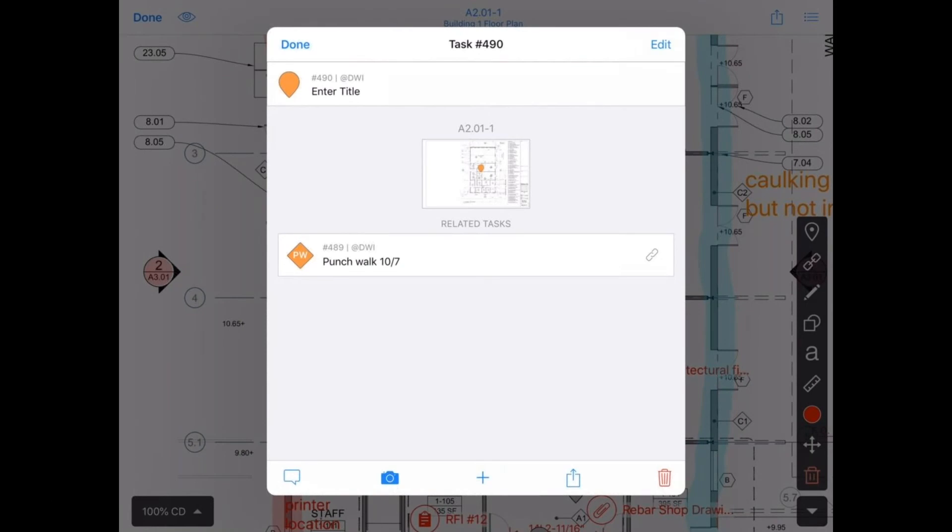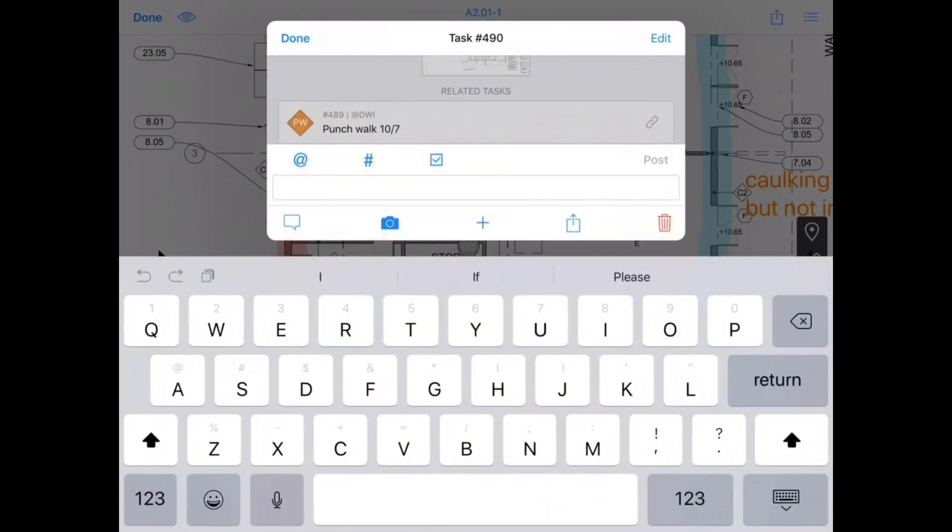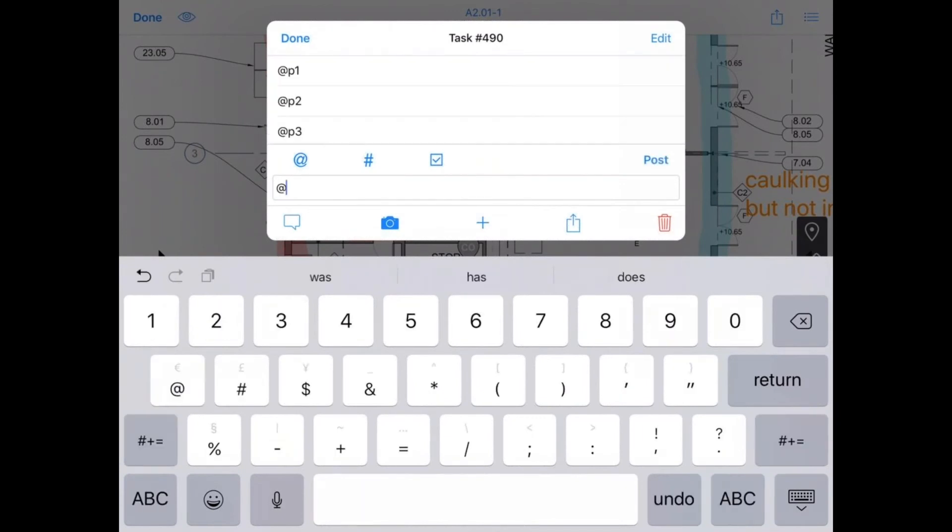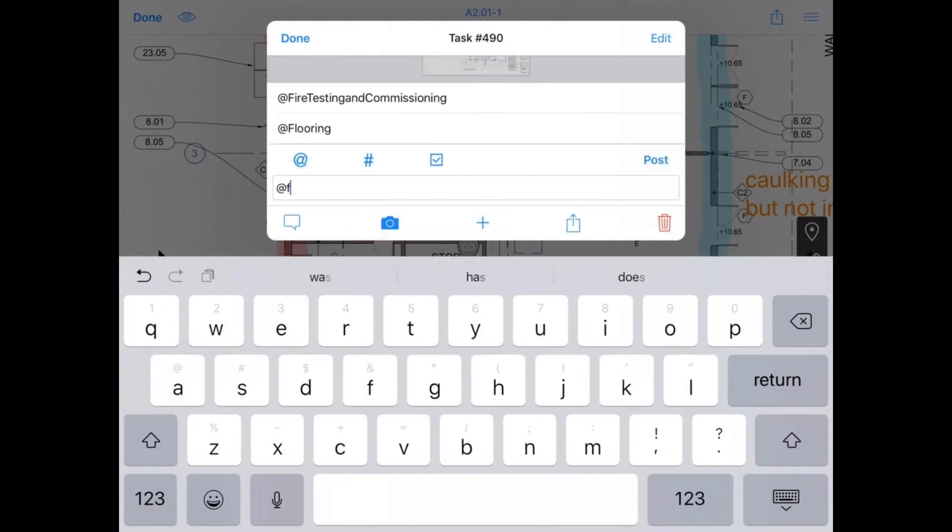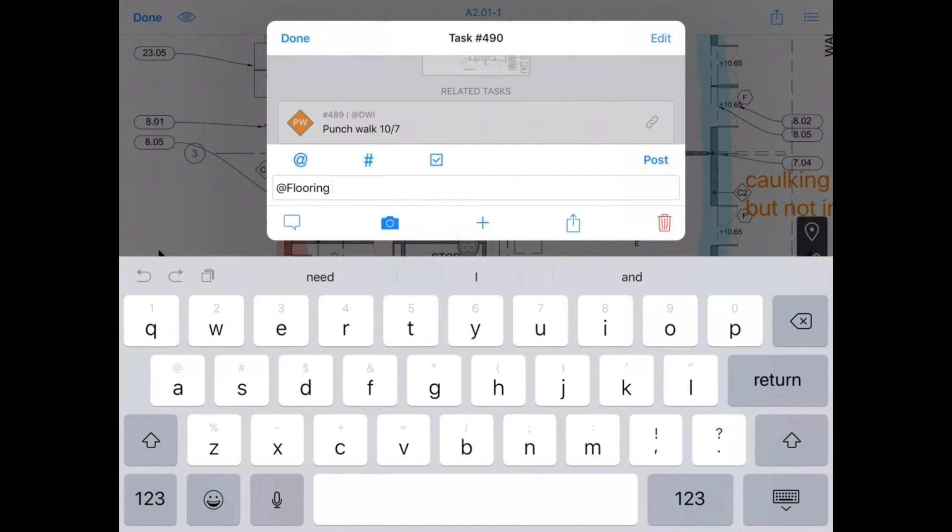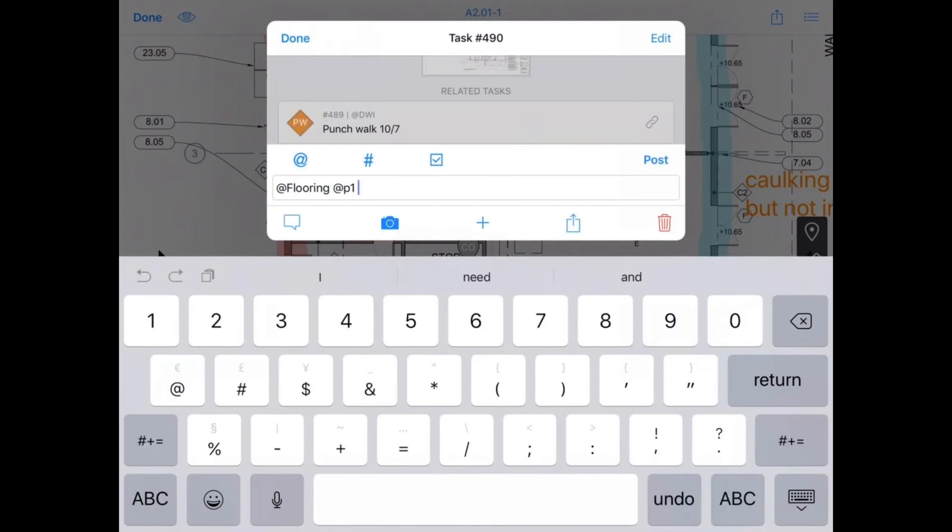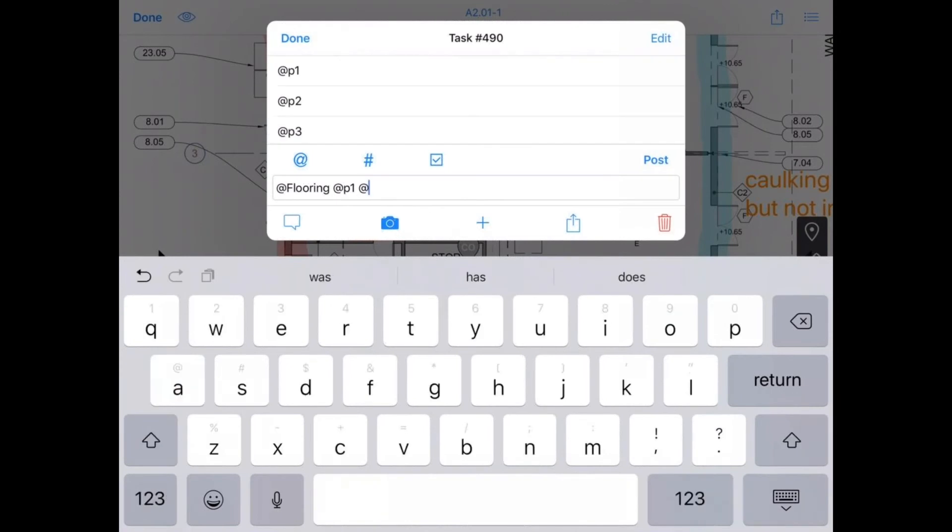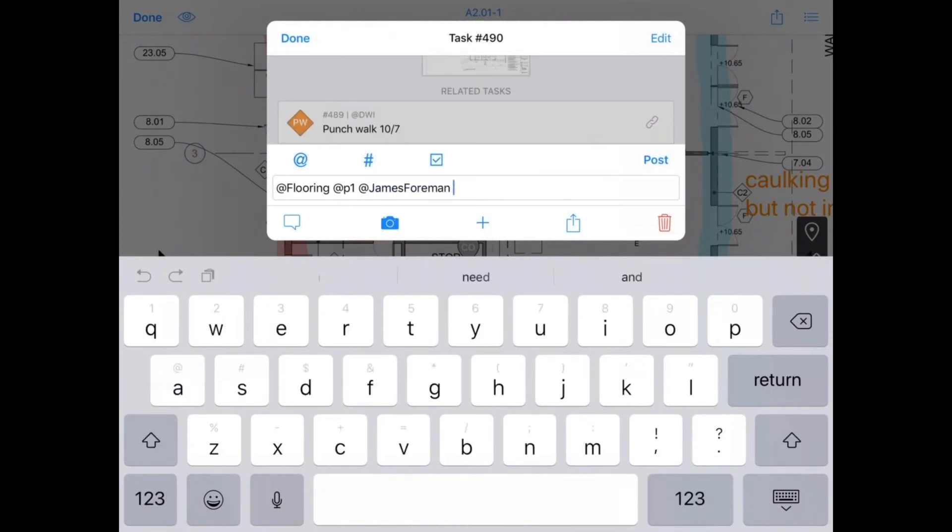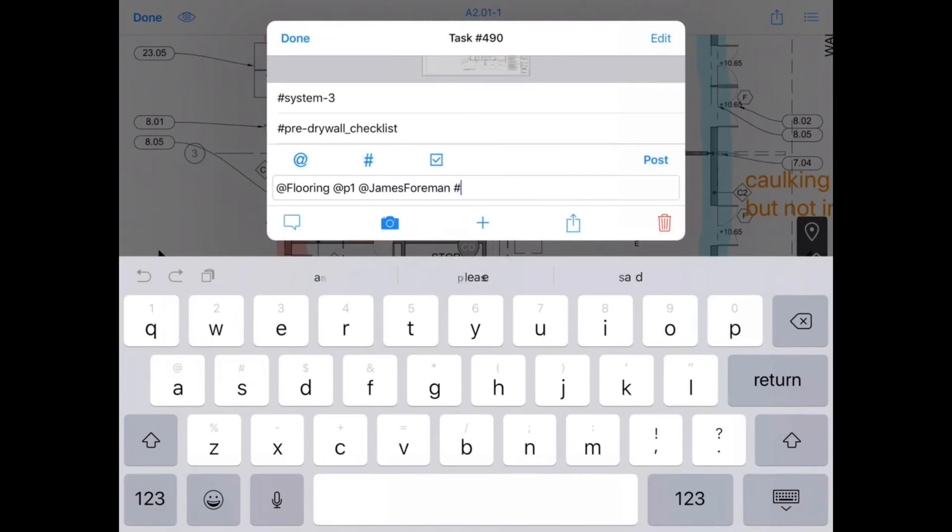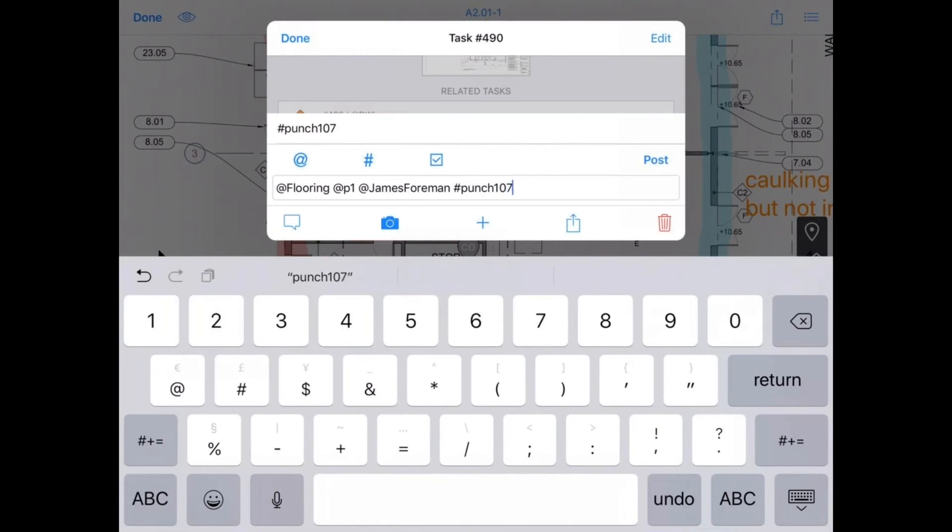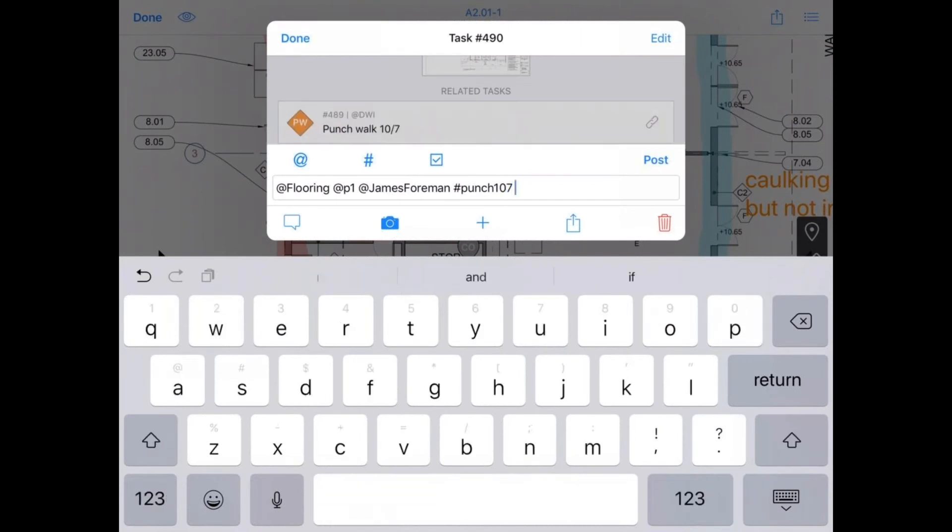Let's take a look at some of the quick tools that we can utilize in the field. So if I want to add a category here, I can do so. I'm going to add this flooring. I can even change the status to P1. I can change the assignee to my flooring foreman. And then I can also add a hashtag here. And I'll say punch 10.7.